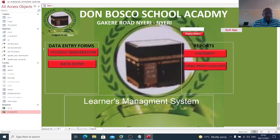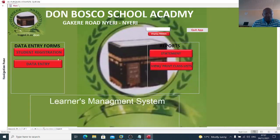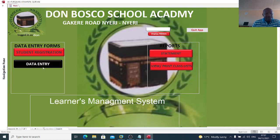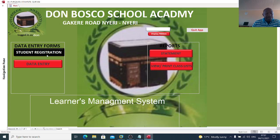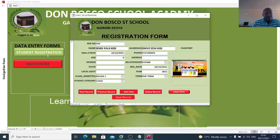I can capture student registration and also data entry. If I click on student registration, I can capture a student here. You can see you can capture the registration number, name, date of birth, age, gender, state, local government, and so on.